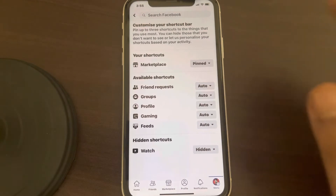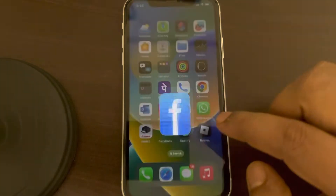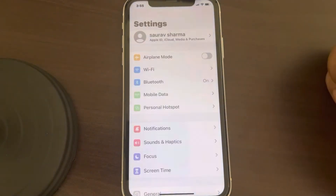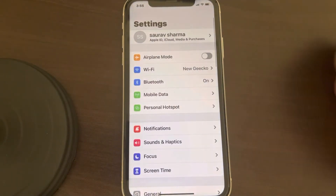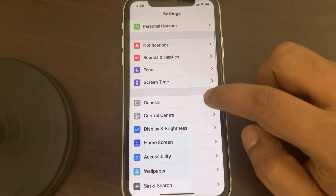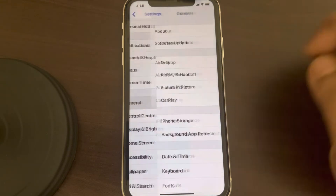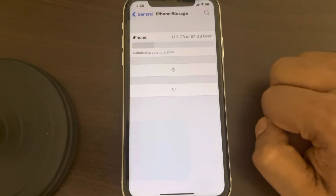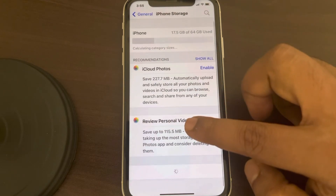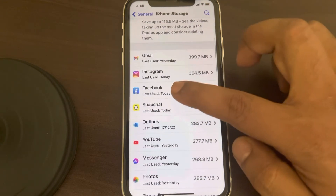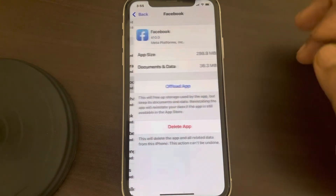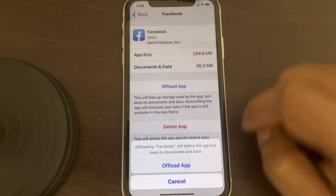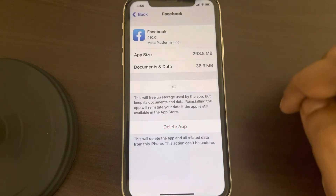Tap on Settings, scroll down and find 'General,' then find 'iPhone Storage' and tap on it. Now scroll down and find the Facebook app. Tap on it, then tap on 'Offload App.'